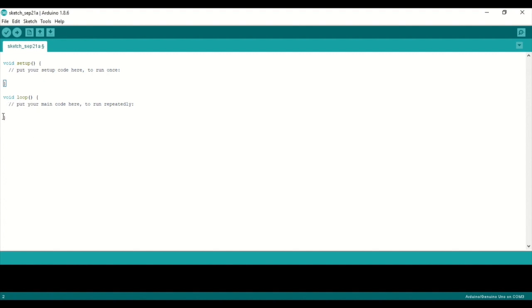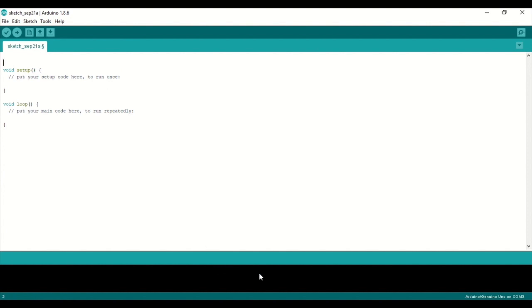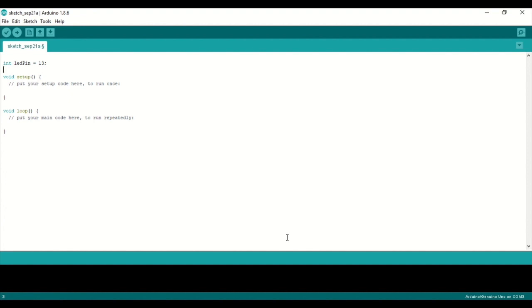Setup and loop are the two categories. Setup is defined — you can define pin settings. The output is set as pin 3.